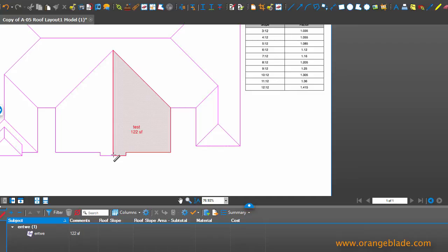I'm showing 122 square foot. Now that doesn't account for the slope. So we're only operating right now in a 2D environment, but that should be more. So the actual roof area should be more than that.